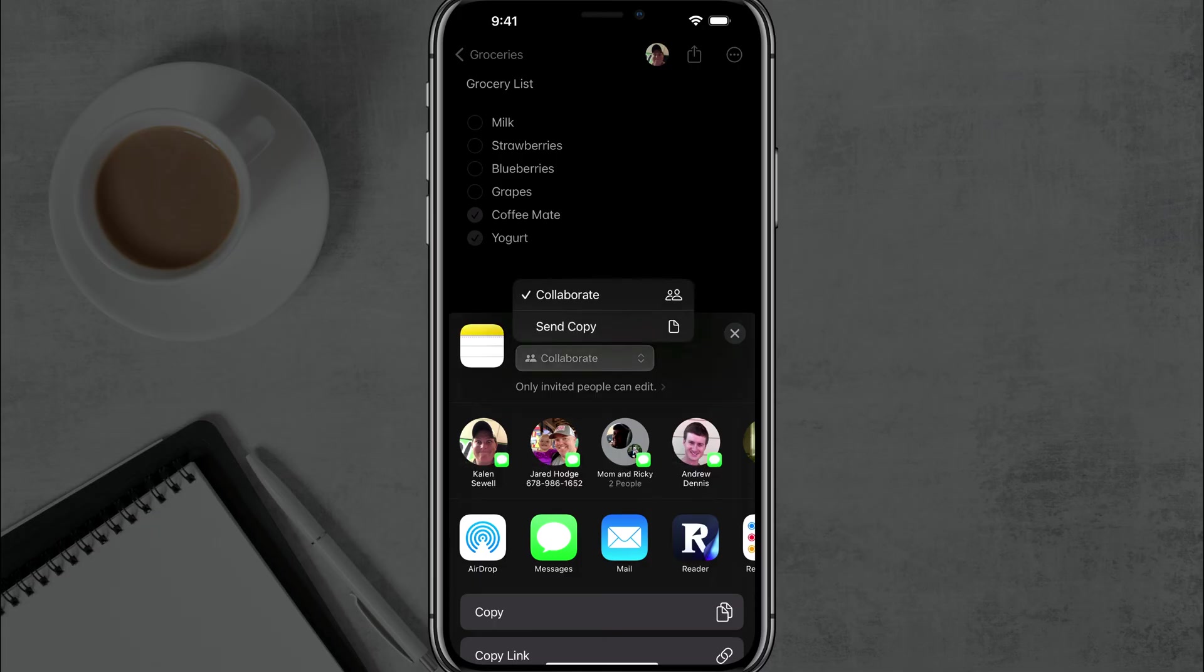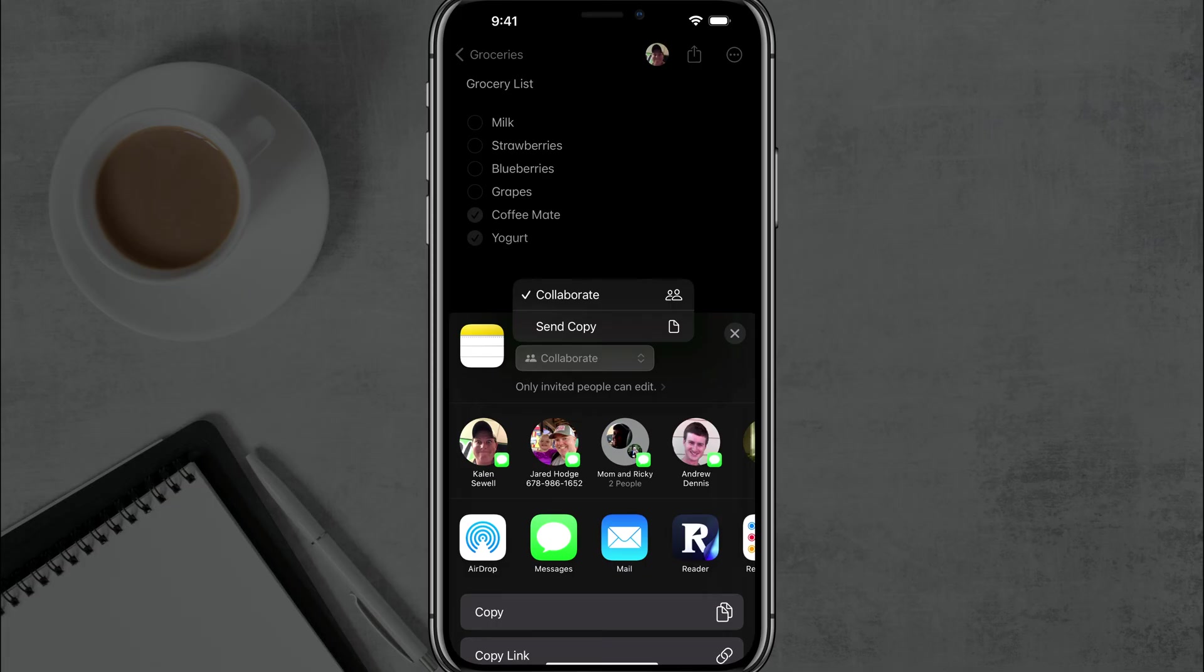And if you tap the dropdown menu on collaborate, you can choose between just sending a copy if you just want them to view the note, as opposed to collaborate, allowing them to edit within their own Apple Notes application. So we're going to go ahead and go to collaborate there, and then you just select a person.